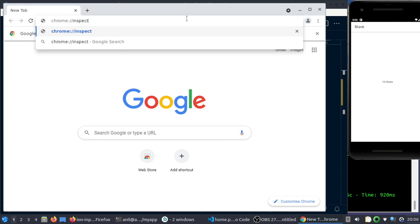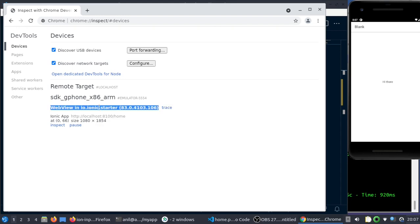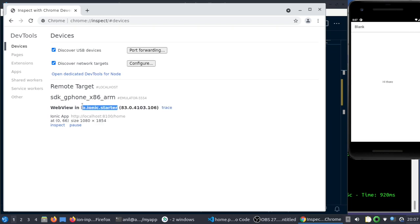inspect/devices. You'll get something like this where you will see the web view followed by 'Ionic Starter', which is the default name you don't specify whenever you start it. You can later change it, but for now this is the one.